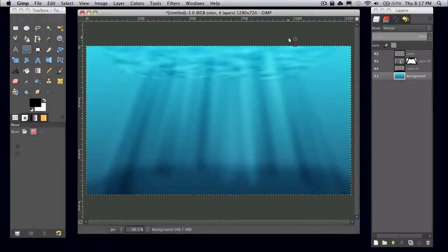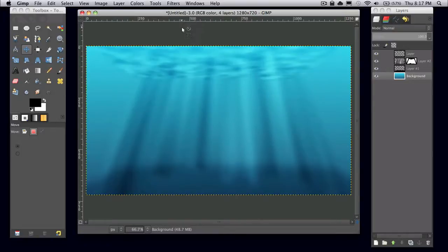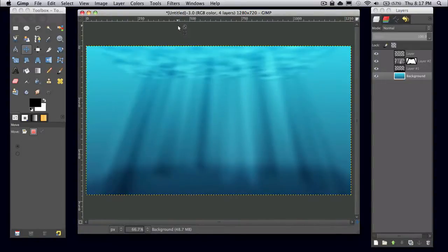Hey guys, in this tutorial I'll be showing you how to create this very simple underwater scene in GIMP. And yes, I know that it has been a very long time since I've last uploaded a tutorial. Hopefully you guys are still watching these. I'll try to put tutorials up a little more frequently.